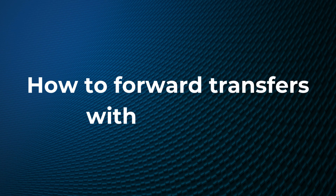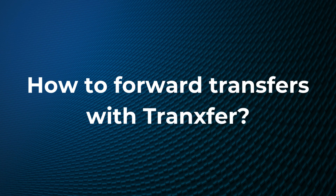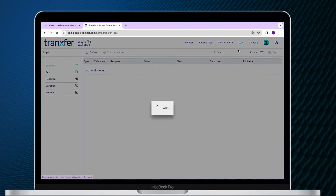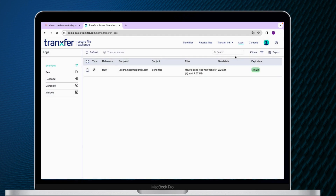How to forward transfers with Transfer. First, go to the Logs tab to see all the transfers. If the transfer is not expired, click to open it.